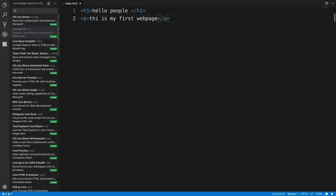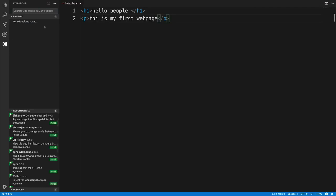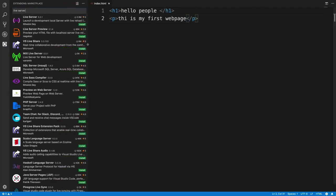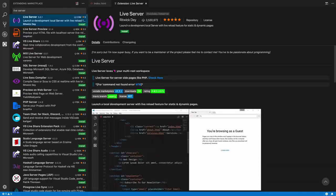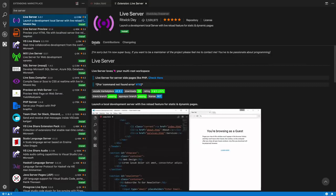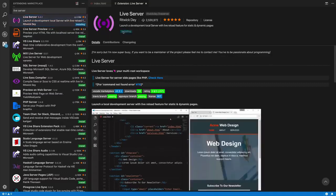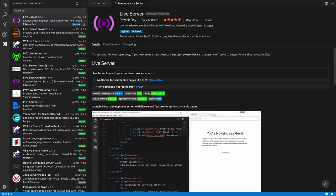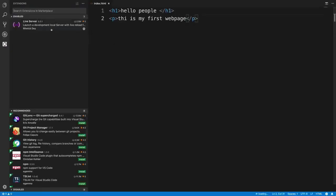I'll click the extensions icon and search for the extension. I'm going to type 'live server' — this brings up the extension we're looking for. You can click on it to get more information before installing. To install, click the install button. Then we'll need to reload Visual Studio Code, so click reload, and now we have our extension available.